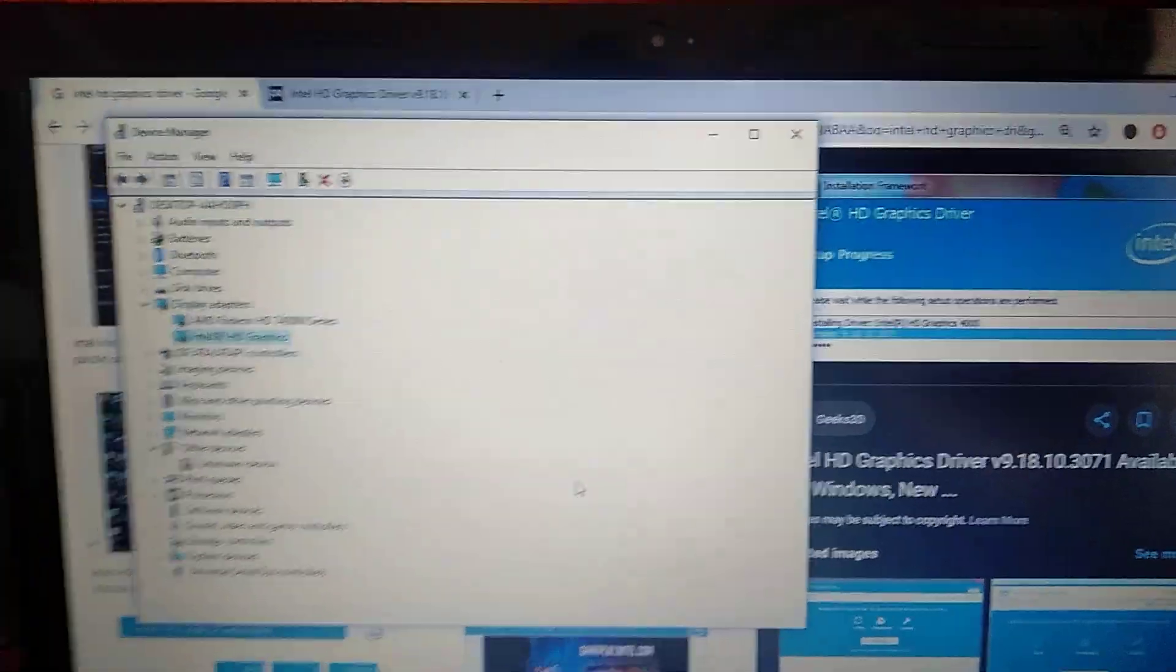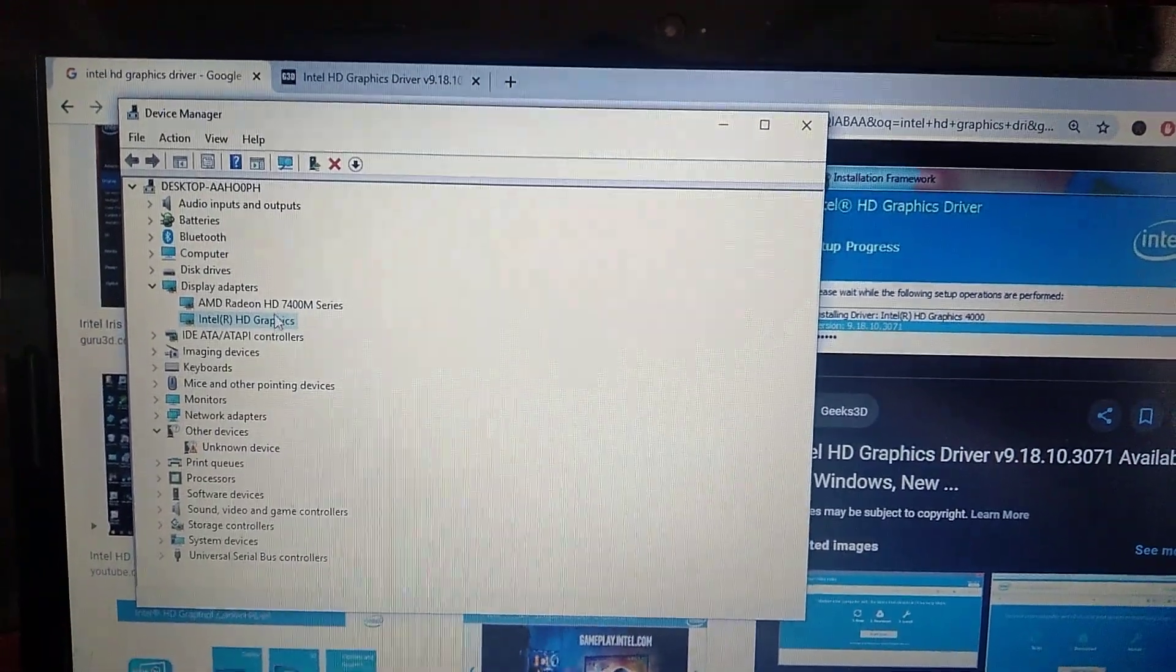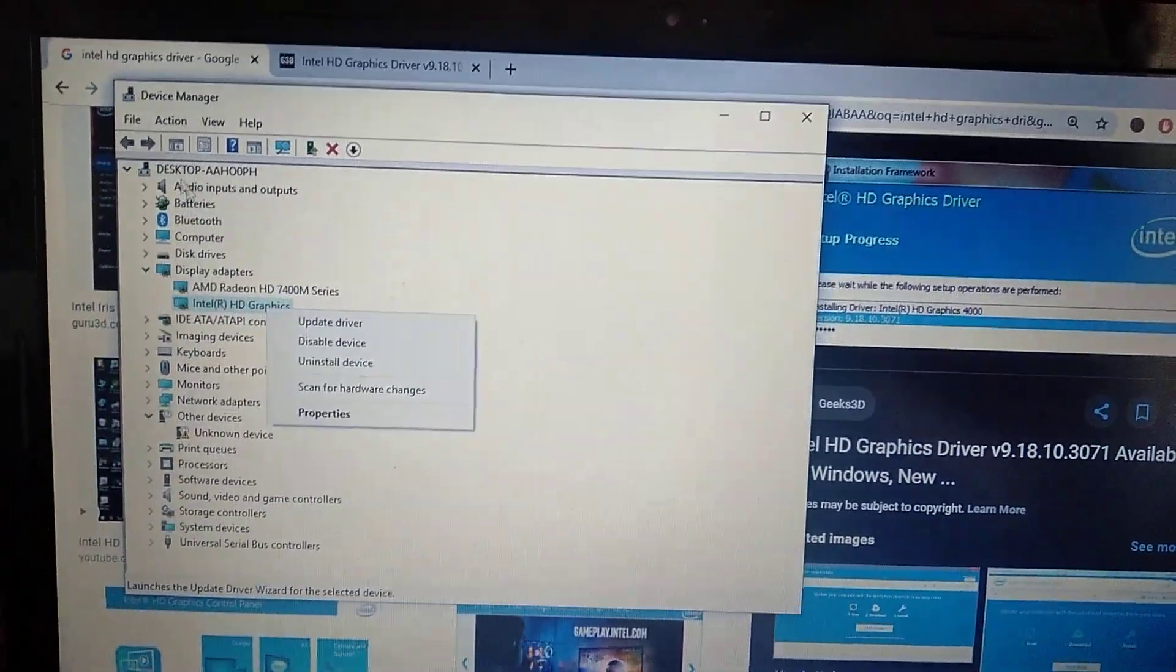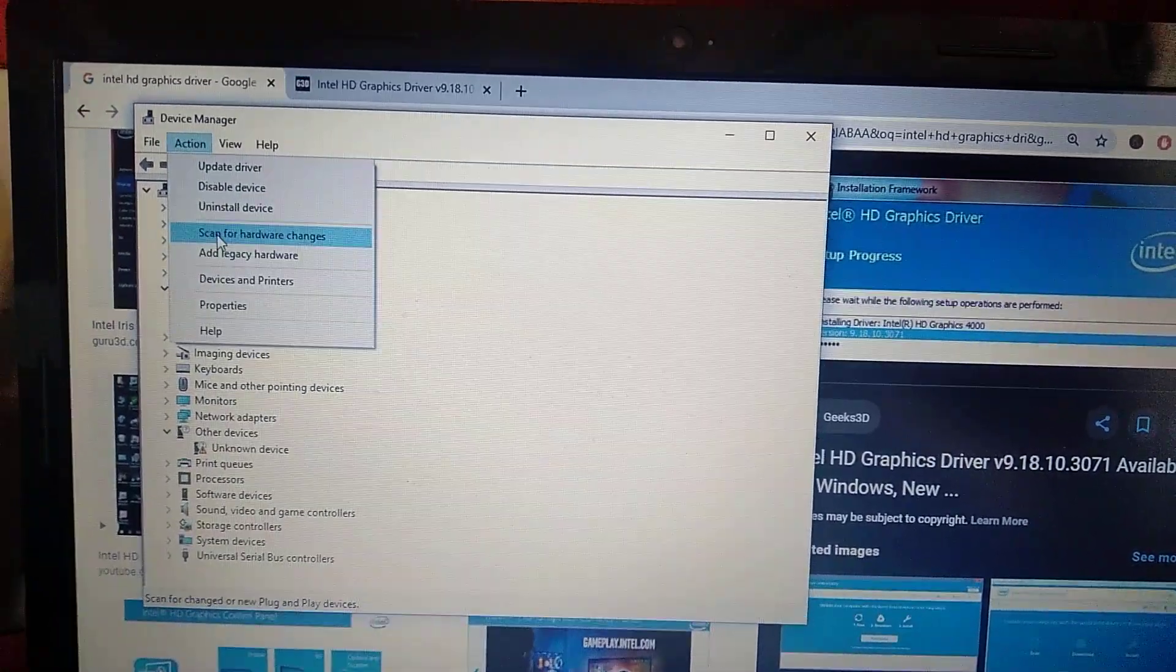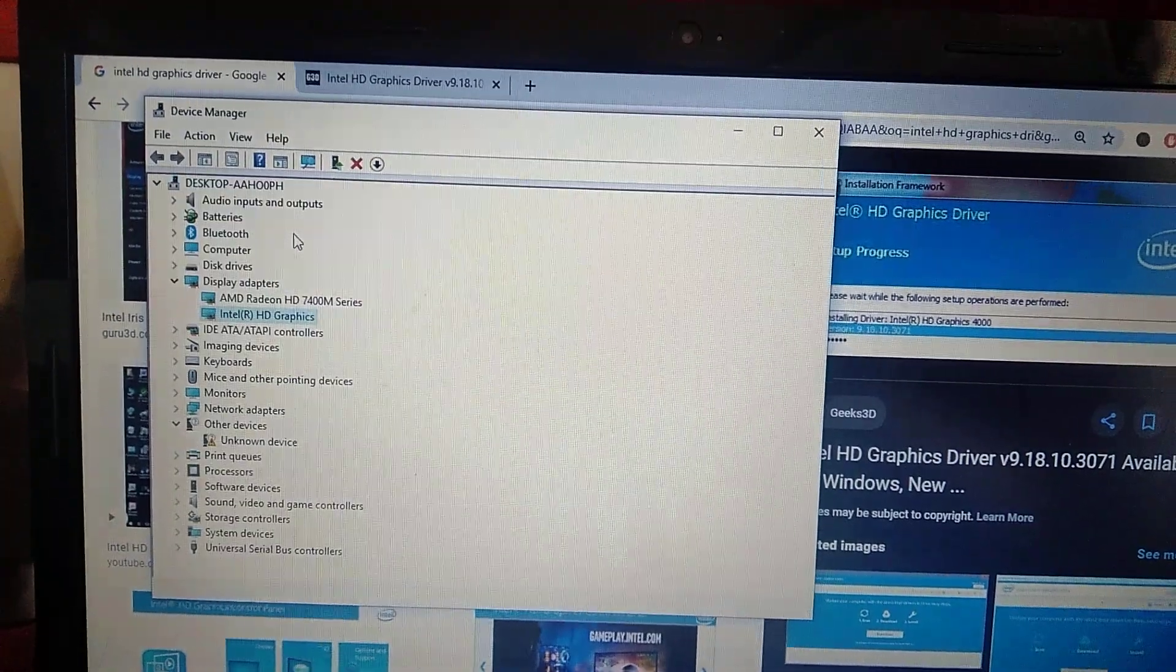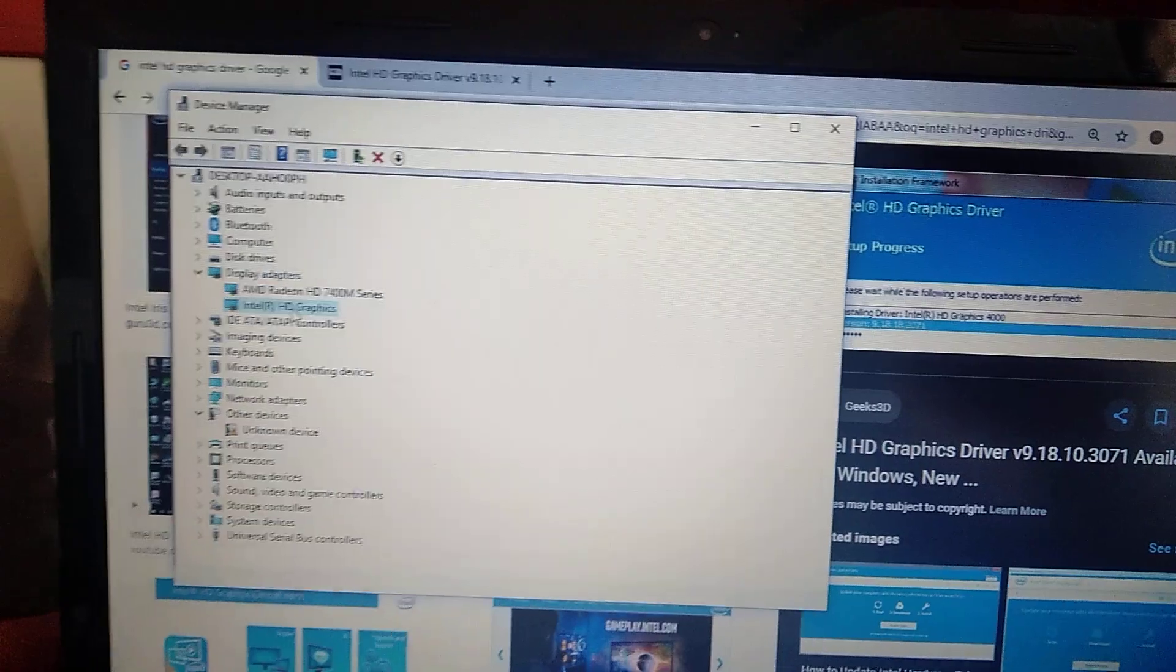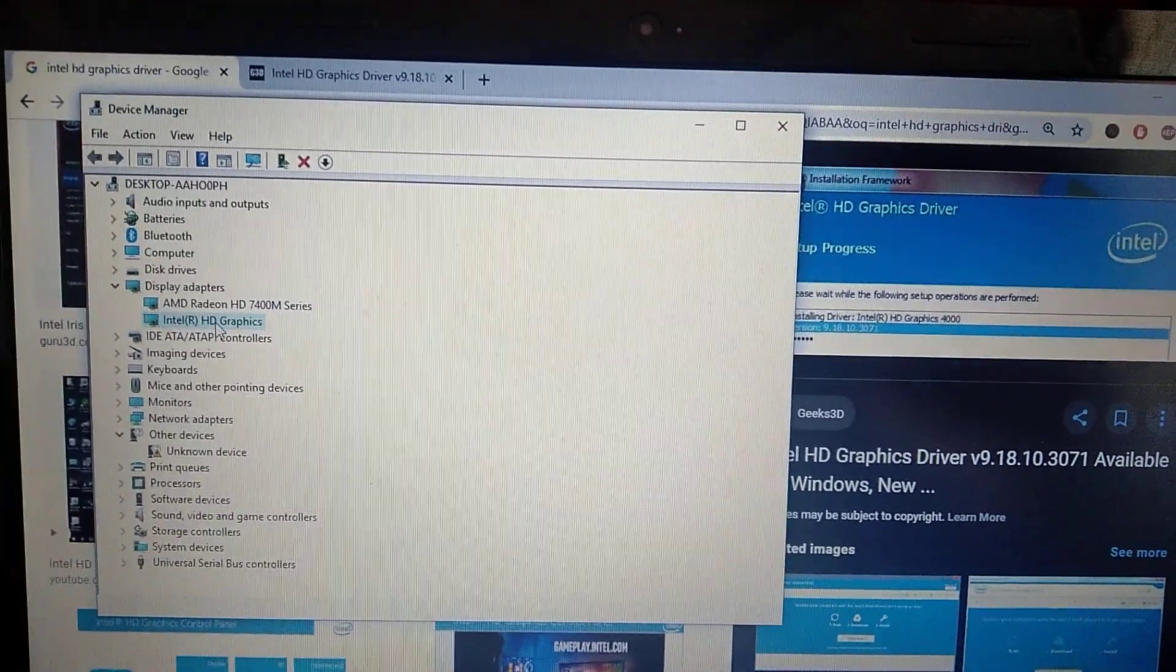Another variant is to choose uninstall device. After you choose it, go to actions and click scan for hardware changes. It will automatically detect that you don't have this driver and will automatically download the latest driver and install it to your computer.